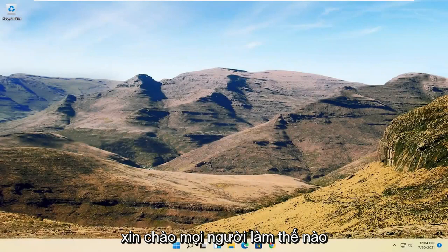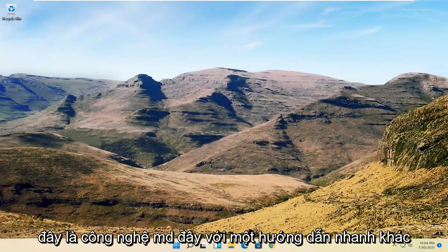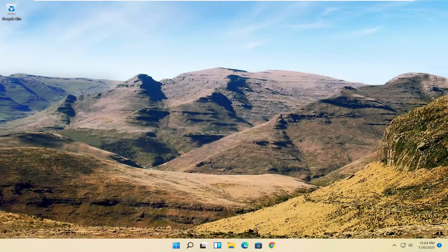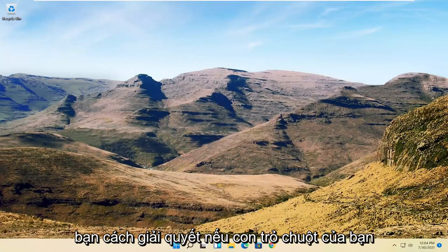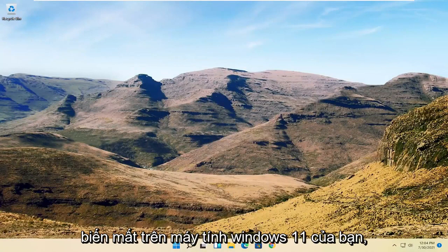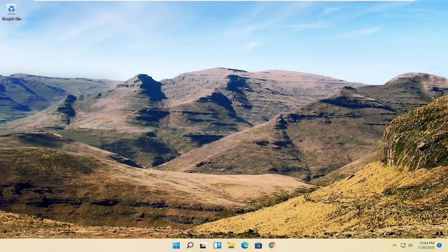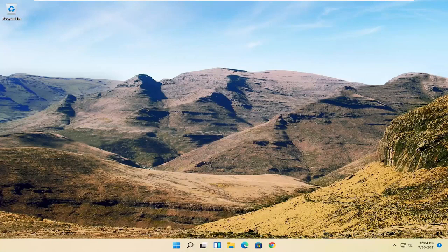Hello everyone, how are you doing? This is MD Tech here with another quick tutorial. In today's tutorial I'm going to show you guys how to resolve if your mouse cursor is disappearing on your Windows 11 computer.